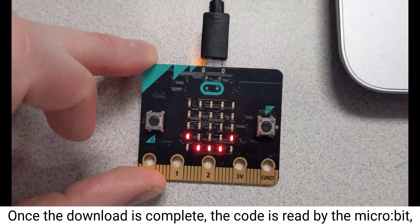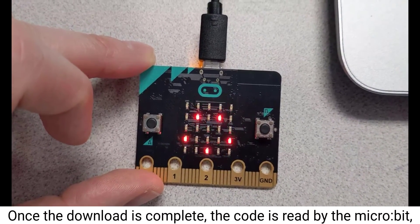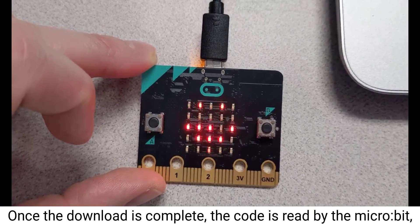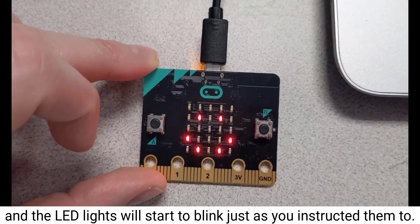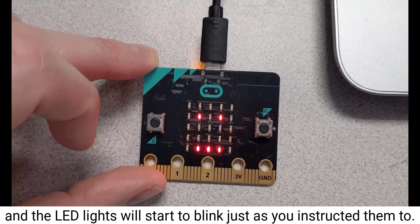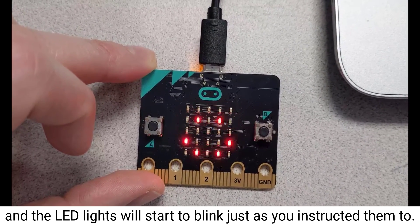Once the download is complete, the code is read by the micro:bit and the LED lights will start to blink just as you instructed them to.